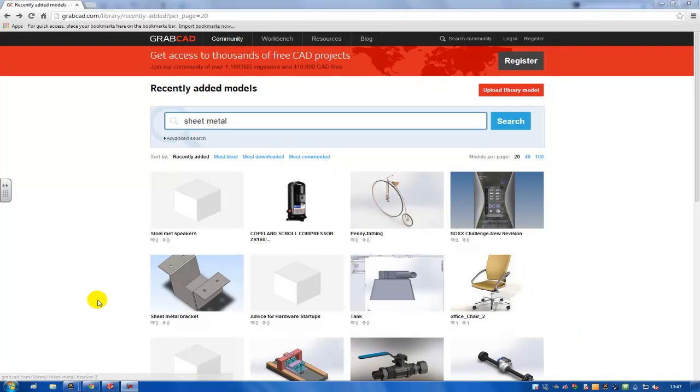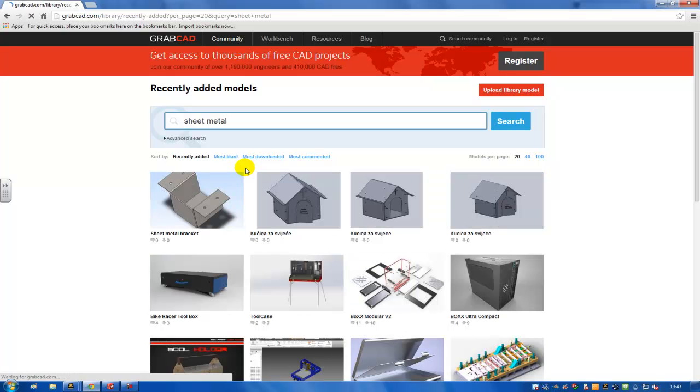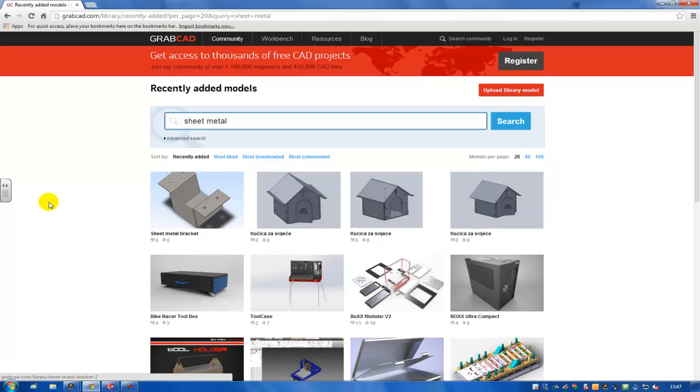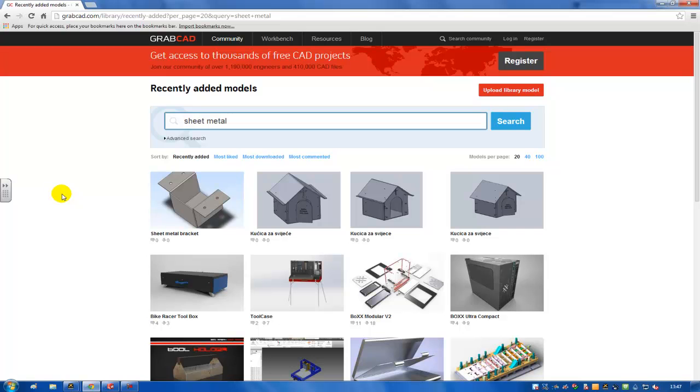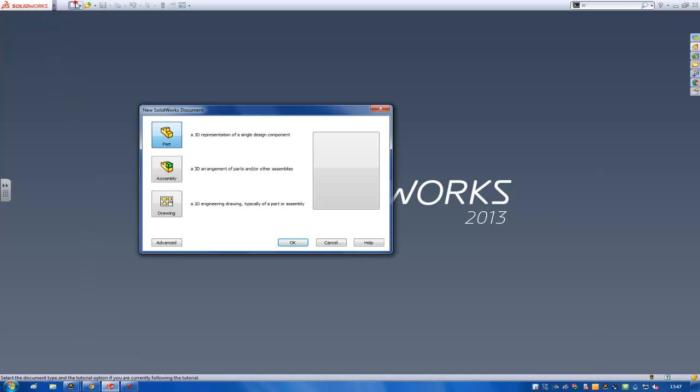I just uploaded a model on GrabCAD, so you can find it by going to grabcad.com. If you search for sheet metal, you'll find the sheet metal bracket that I already drawn in SolidWorks, and I'll show you how to draw it yourself right now.